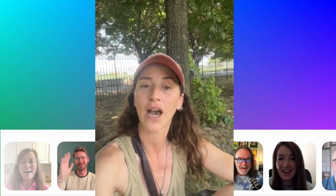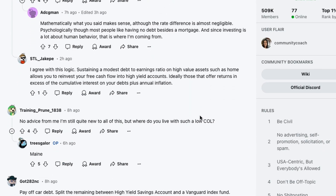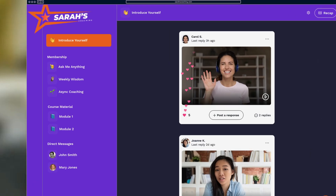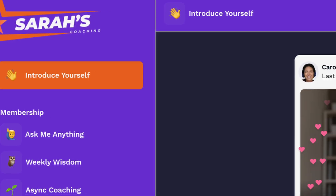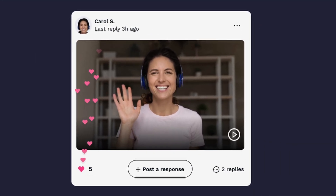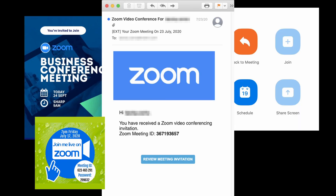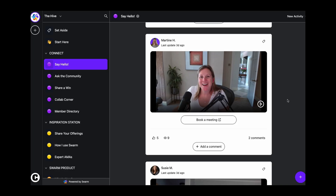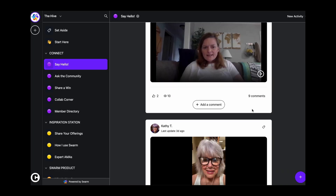Picture this: a community where every interaction is meaningful, where your members aren't feeling like they're having conversations with strangers without faces and struggling to have deeper connections because online communities just don't feel real. Now imagine building a community where your members can connect deeply, but without the hassle of attending Zoom calls to have real conversations with faces, not strangers. That's where this new tool called Swarm comes in.